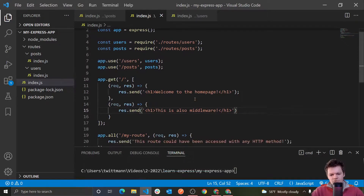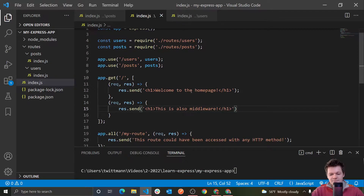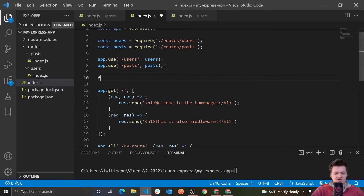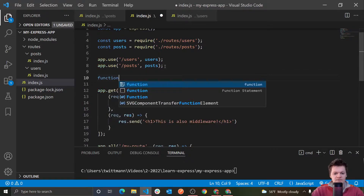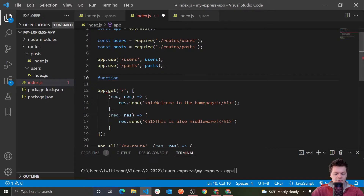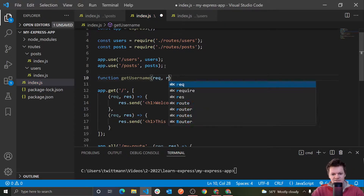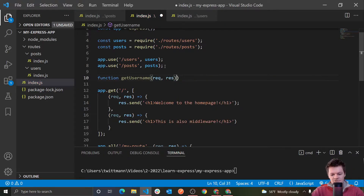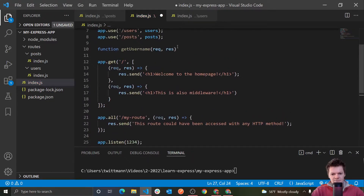You might be wondering what is the point of this. Well, a cool thing about this is we could technically declare these as functions outside. So say we could have a function — we could call it getUsername or something like this — and we pass it a request, a response.